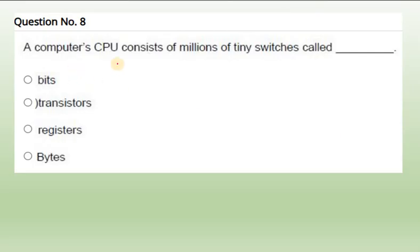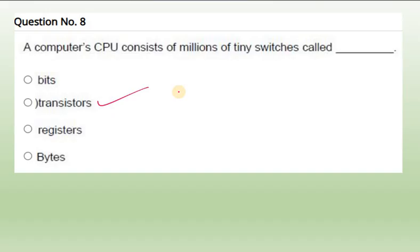Eighth question: A computer's CPU consists of millions of tiny switches called transistors. Small switches - millions of switches are available, and that is called transistors. This is an electronic component we can say in the CPU. Even though CPU itself is very small, one inch or two inches like this, it contains millions of small tiny switches called transistors.